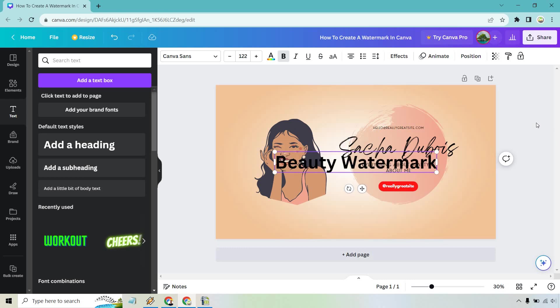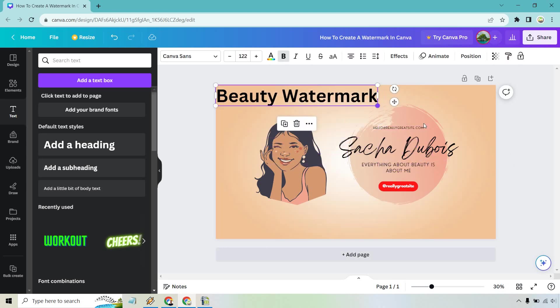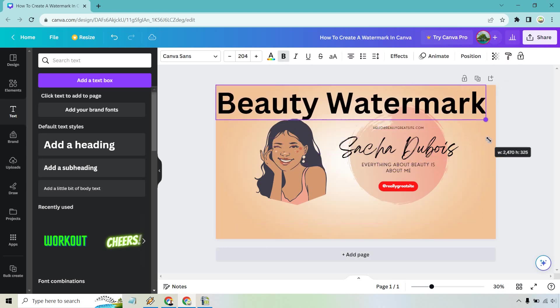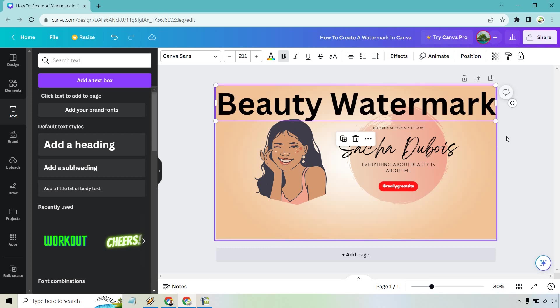Okay, so obviously what you're probably going to want to use here is your brand name. Okay, so let's make this bigger. It's going to make it the entire length there.